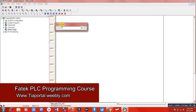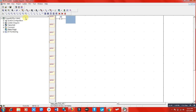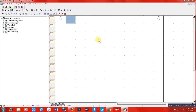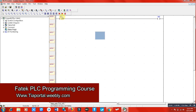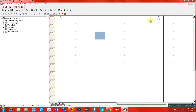Here is our input, which is our ON button X0, and here is a coil. In this coil I am going to use a memory. I selected M0 and clicked here. This circuit means: when I switch on X0, our M0 coil — which is the internal relay coil — will be energized.